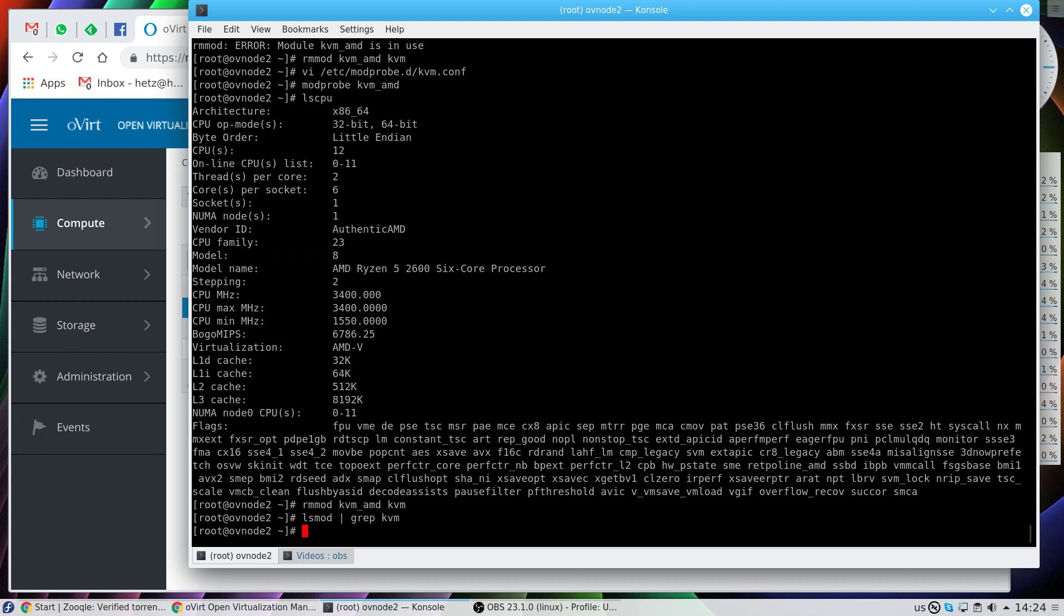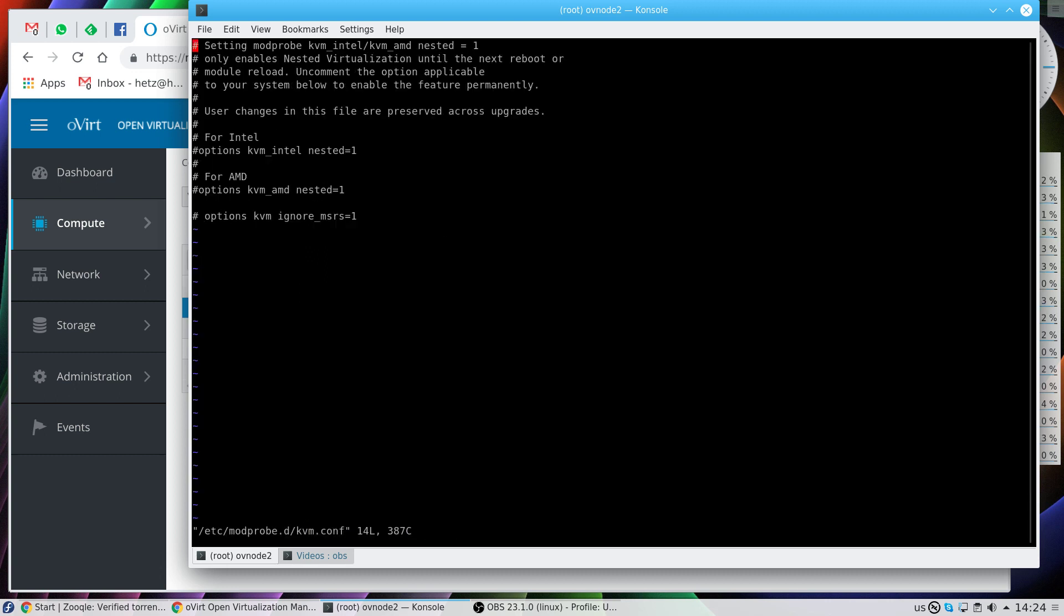Now let's edit the file /etc/modprobe.d/kvm. Here I've added the line which means ignore machine-specific registers: ignore_msrs equals one. This means when the machine loads the KVM module, it will take this parameter into account and activate it. So since it's currently disabled, I'll enable it.